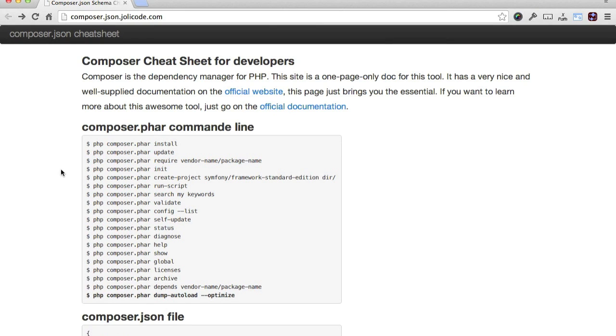Here's a quick run-through of the Composer.json Cheat Sheet. Essentially, it's composed of two parts: firstly, the Composer.phar command line switches, and secondly, the Composer.json file.